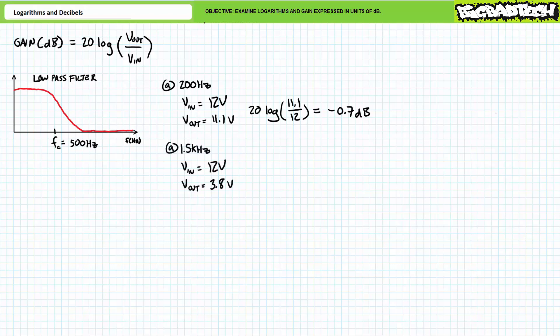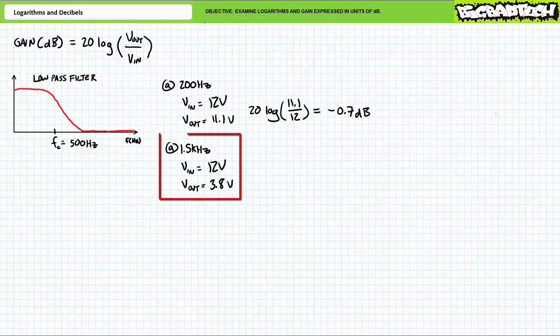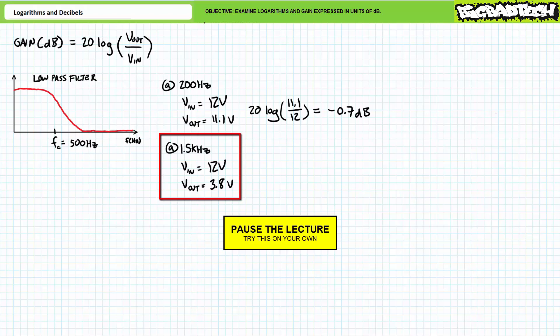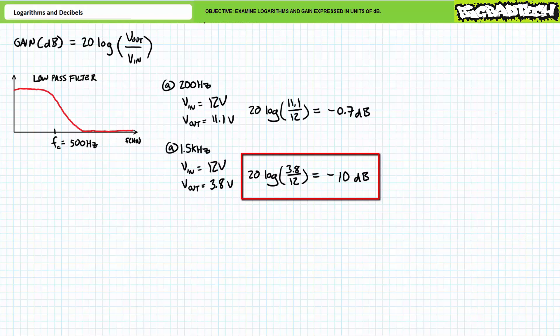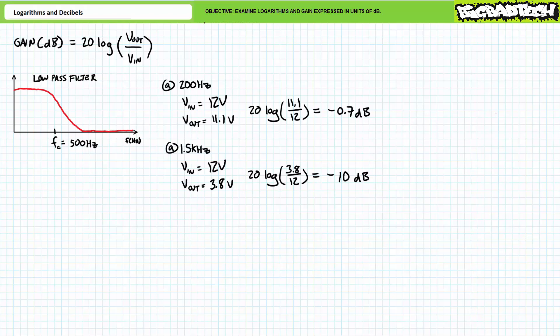Let's examine this filter's performance at frequencies higher than the critical frequency. At 1500 hertz or 1.5 kilohertz, a 12 volt input is reduced to 3.8 volt output. 20 log of 3.8 over 12 volts yields a gain of roughly negative 10 decibels. The larger magnitude of the gain figure quickly tells us the output is significantly reduced. That's the point — it's a low-pass filter, and anything above the critical frequency is supposed to be attenuated, reduced, or otherwise exhibit extremely low gain.